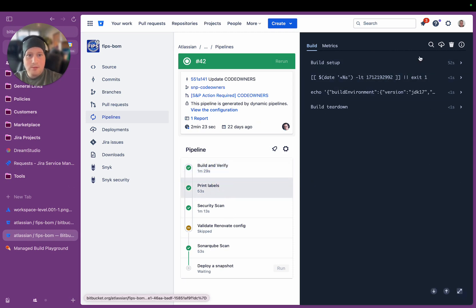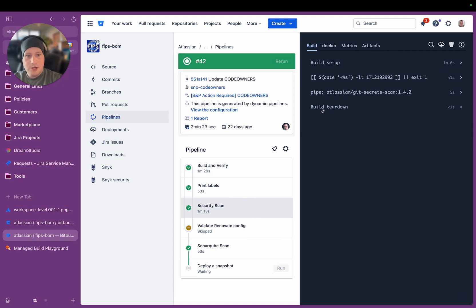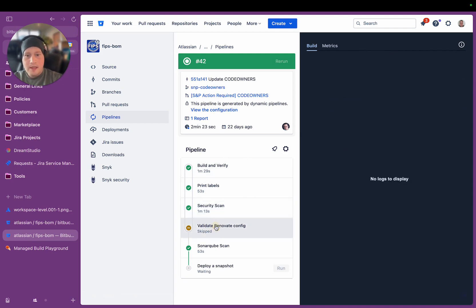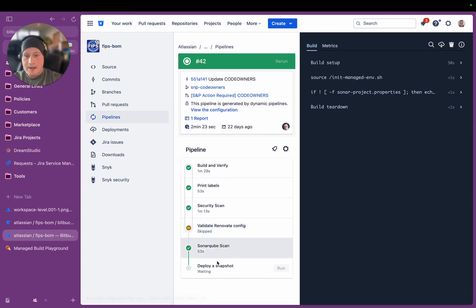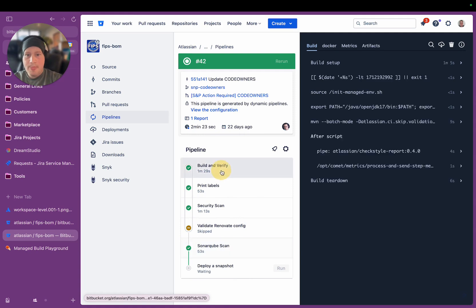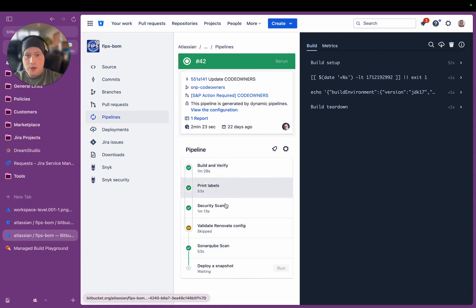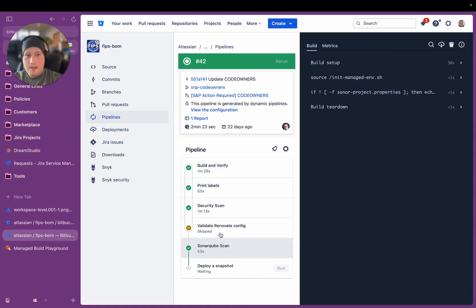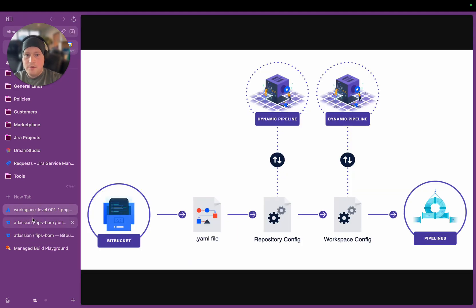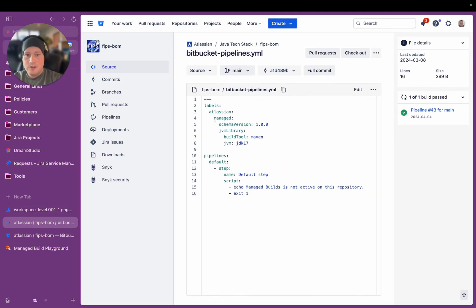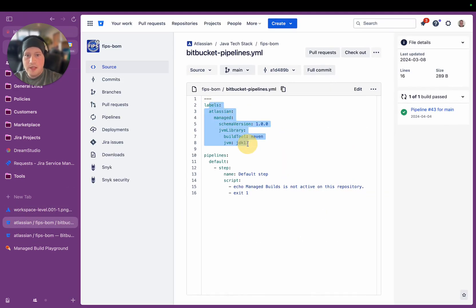And then same day, print labels goes to all of those, runs the security scans that it needed to do. It validates some configuration, which was skipped in this particular context, runs a SonarCube scan, and then it does its deployment, which is not completed yet because this is still in progress. But you can see here, there's a lot going on. And this has all been generated from just those sets of labels there.